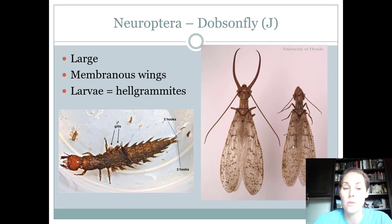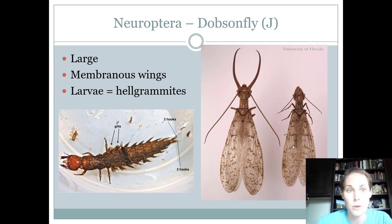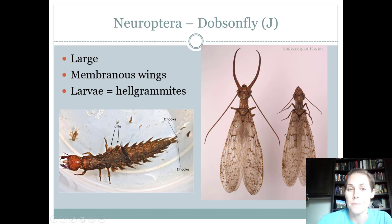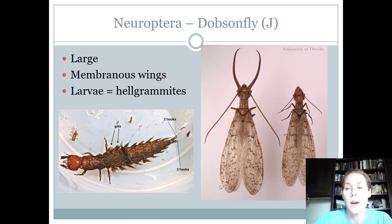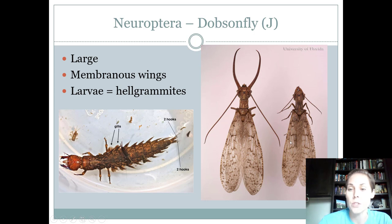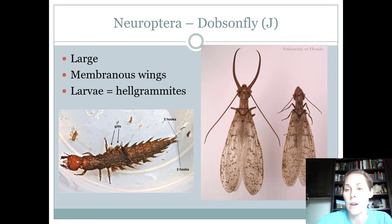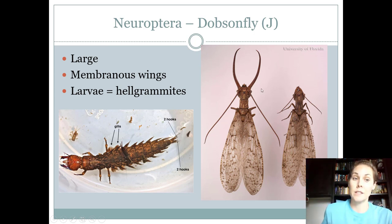Dobson flies are a Neuropteran that everybody needs to know — juniors, seniors, and intermediates. They're very big, like two or three inches in size. All Neuropterans are characterized by membranous wings with a lot of veins going through them, so they all look very lacy. The one on the left is the male, the one on the right is the female. The male has modified mouthparts but can't bite, while the female has regular chewing mouthparts and can bite — and it's very, very painful.